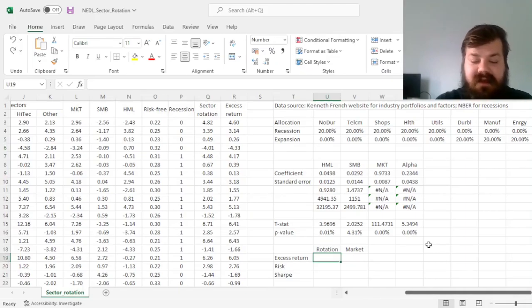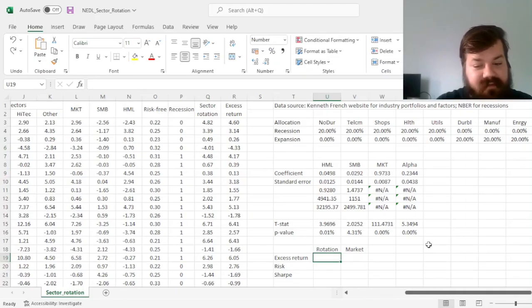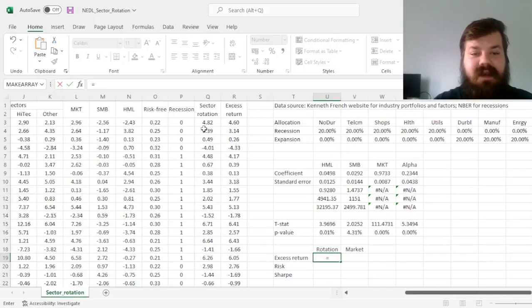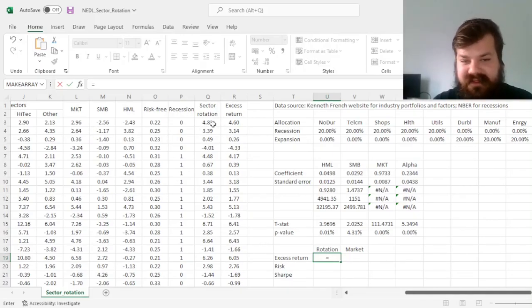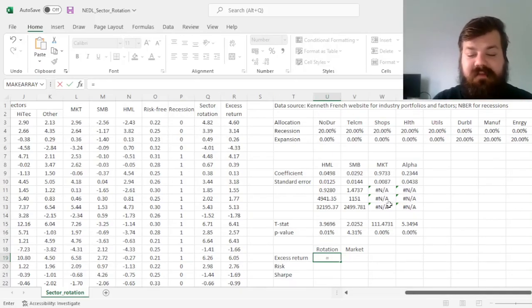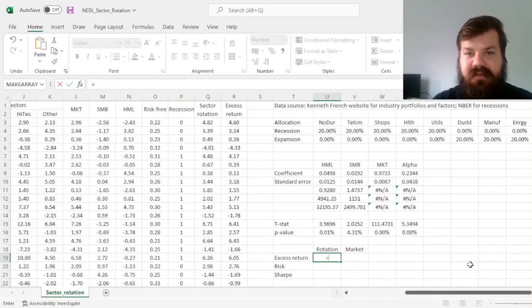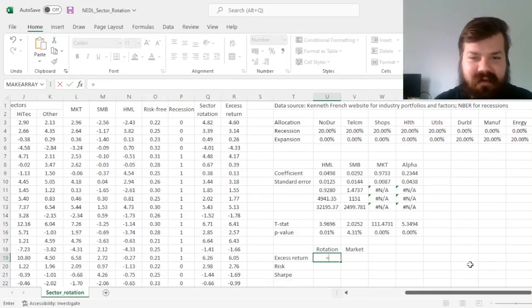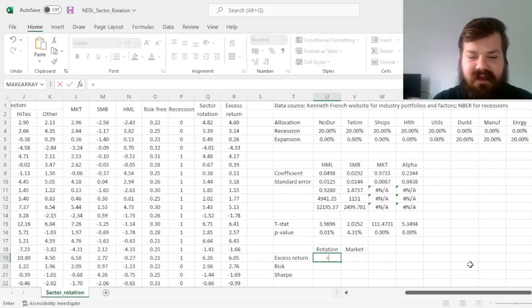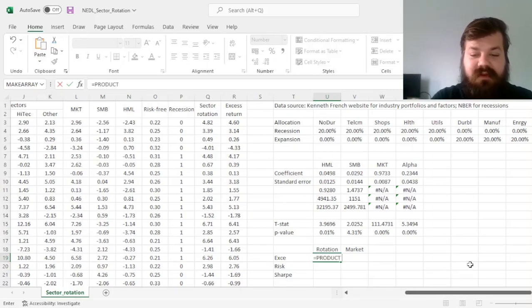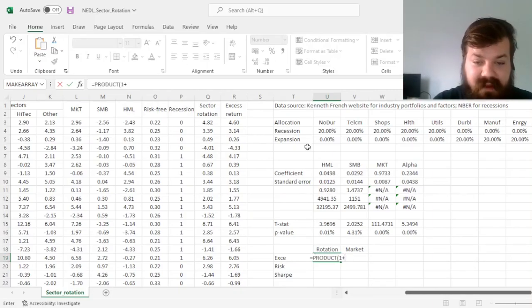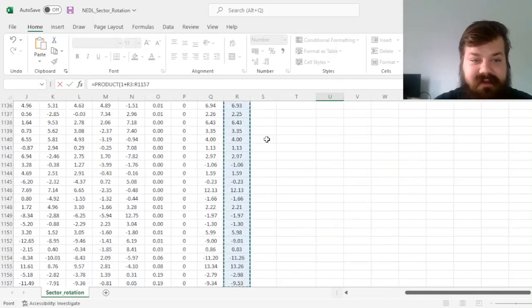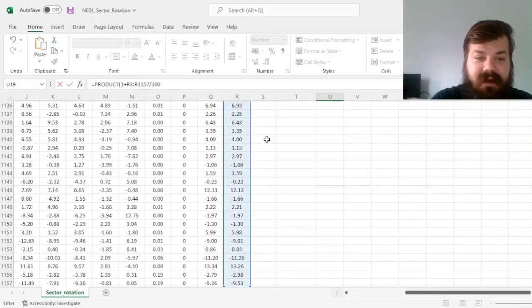So we can calculate annualized excess returns for both strategies. Again, keeping in mind that those returns are in percent, as Kenneth French always reports them, we'll need to perform the divide by 100 and then multiply by 100 manipulation to keep that mathematically plausible. So we do product 1 plus the sector rotation excess returns divided by 100.